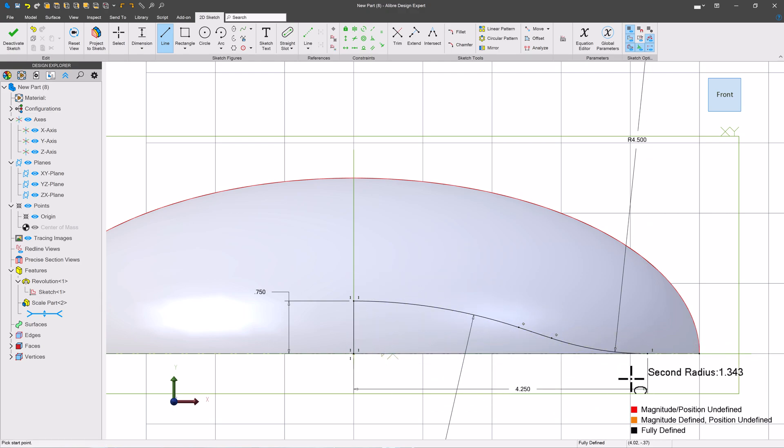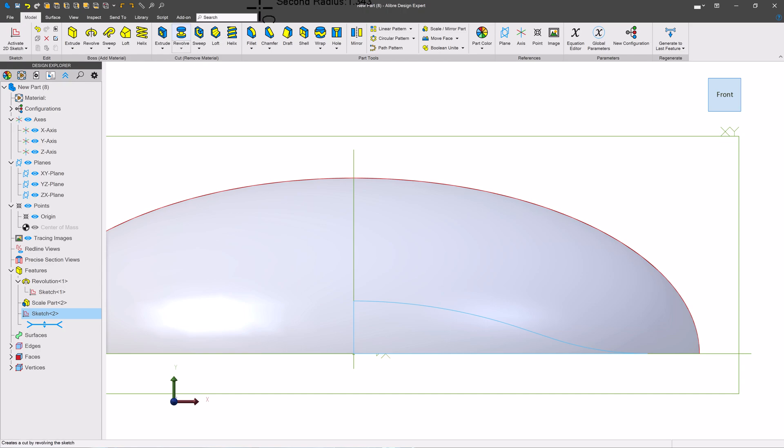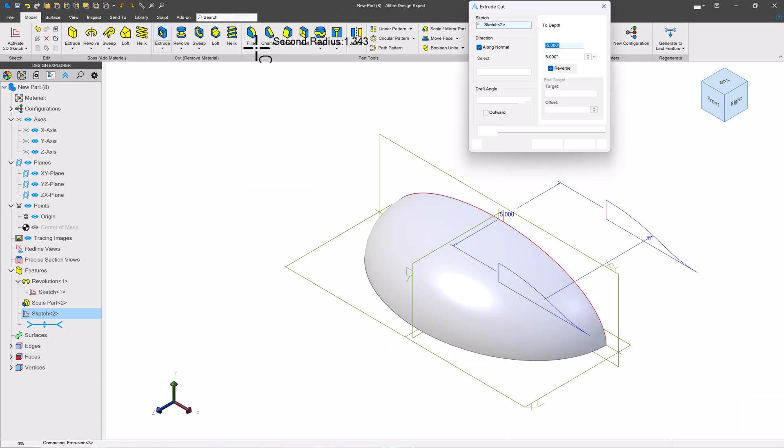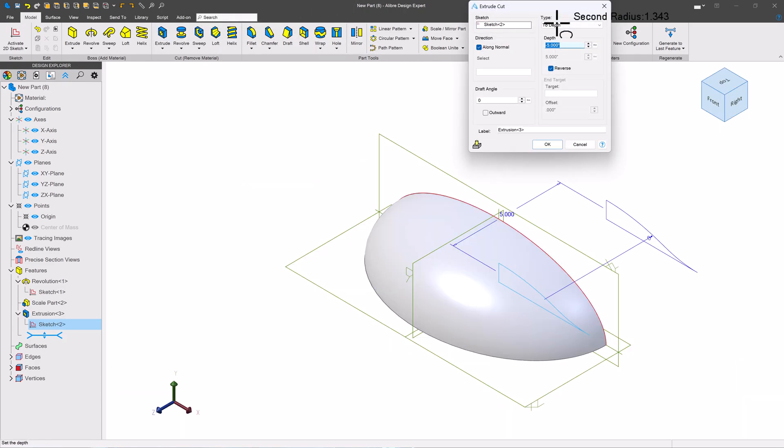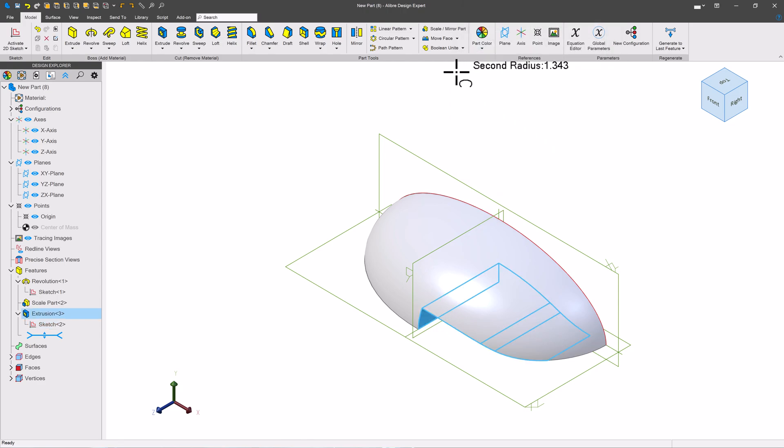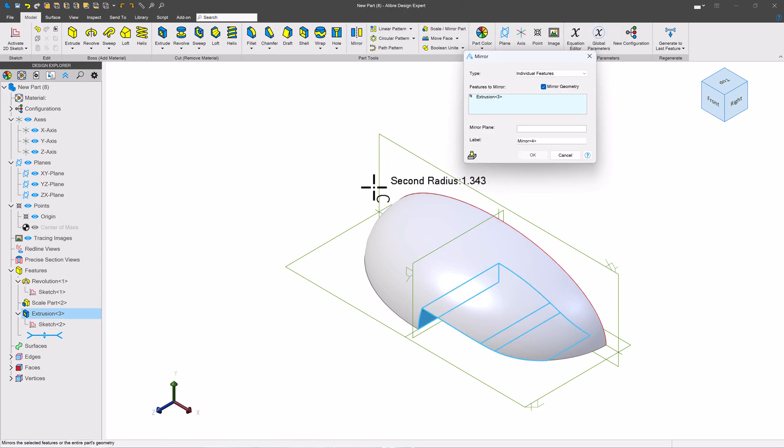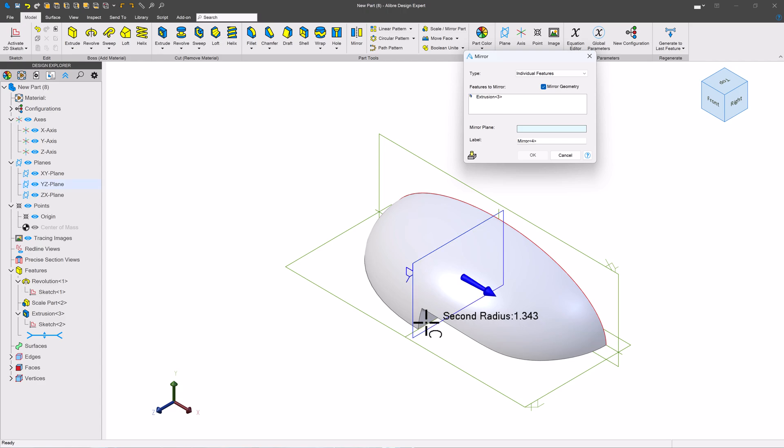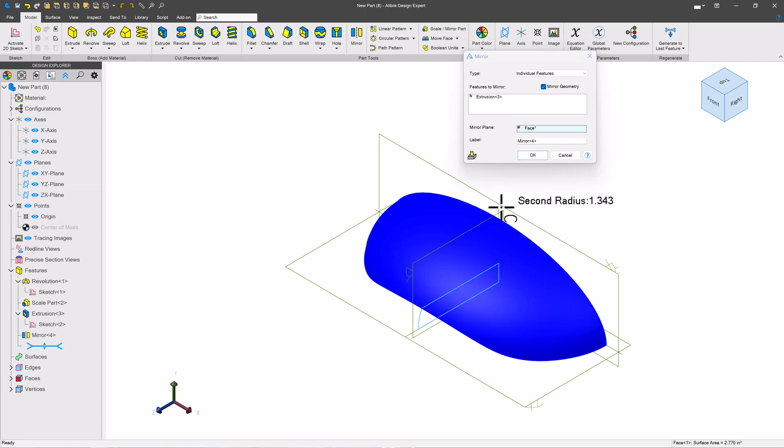Now that we have a closed off sketch, I'll deactivate and extrude cut through all. And then I can simply mirror my contour over here.